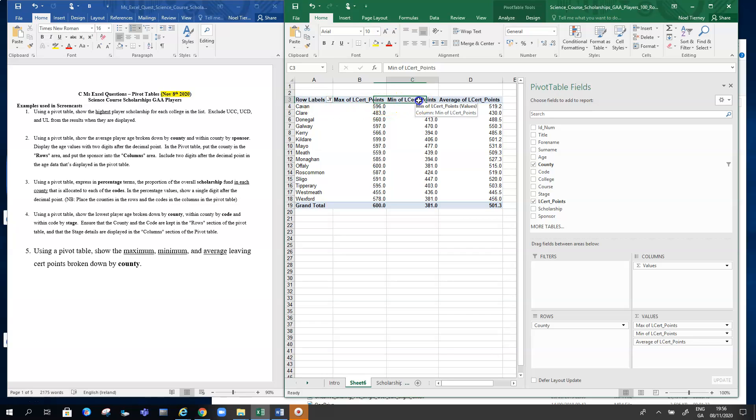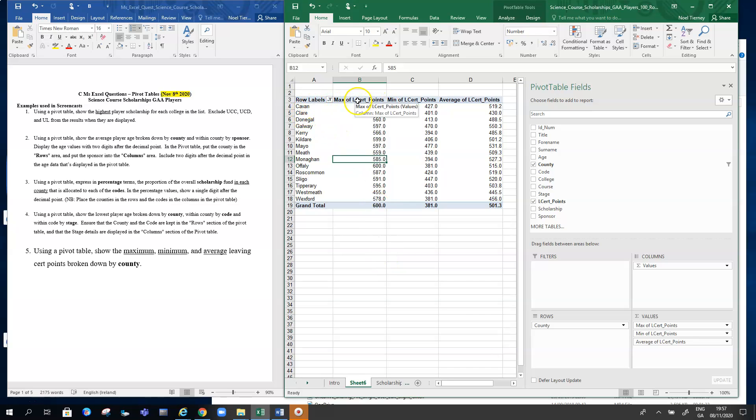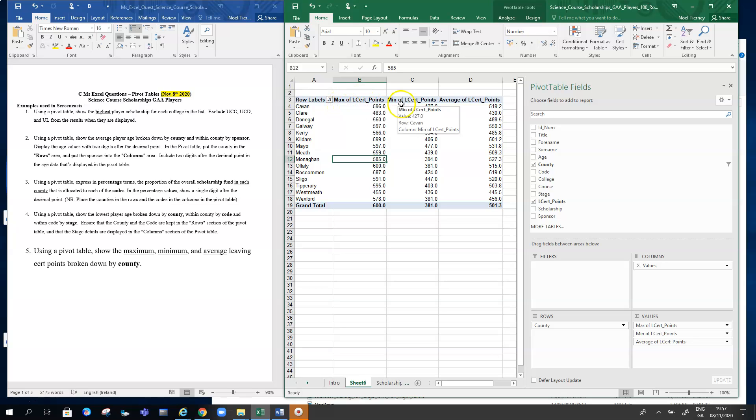Those are the settings we can play around with, but this is the key priority in this example: for one particular column, the Leaving Cert points column in the set of data, we can calculate both the maximum, the minimum, or all three—the maximum, minimum, and average Leaving Cert points. That's the end of the clip.